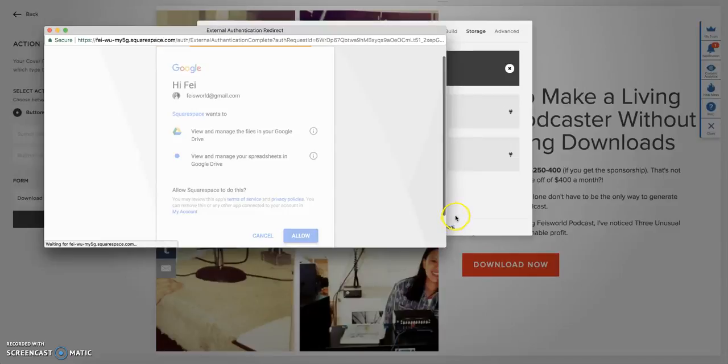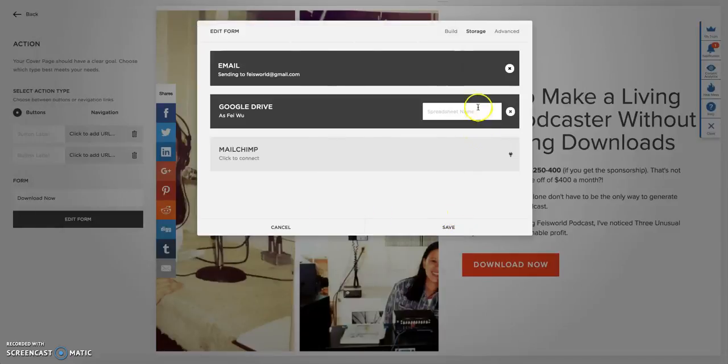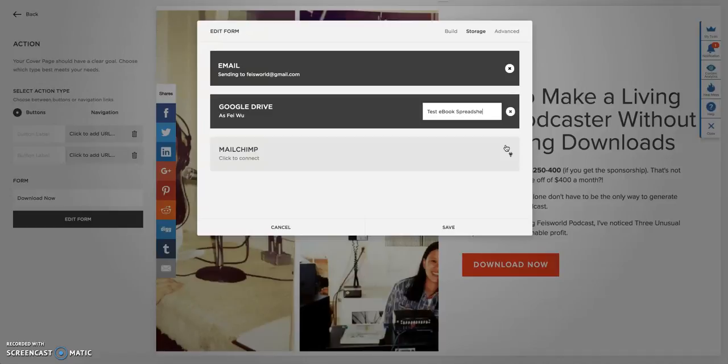The spreadsheet name could be anything. Here I'm going to say test ebook spreadsheet. This can be anything, use something you can recognize immediately.